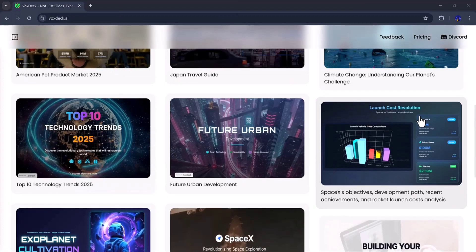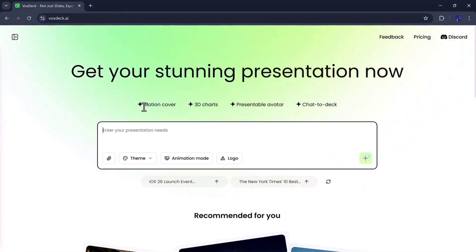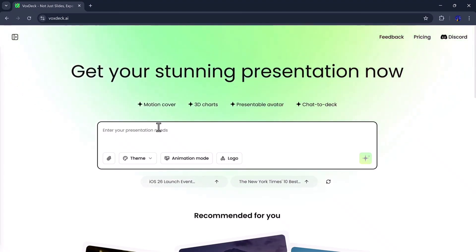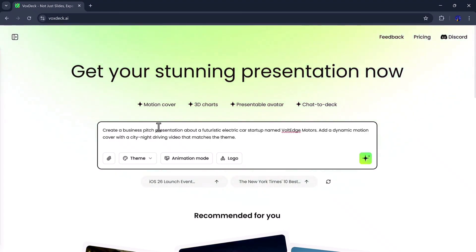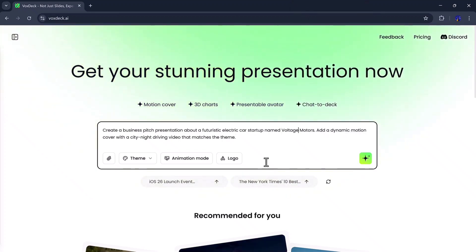VoxDeck offers multiple creative options. You can generate a motion cover, create 3D chart presentations, build avatar decks, or even chat with your deck using AI. So first, I'll create a motion cover. I'll type my command: create a business pitch presentation about a futuristic electric car startup named Voltage Motor.